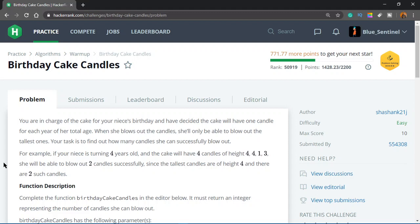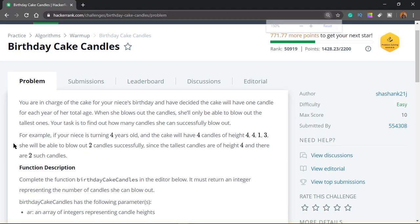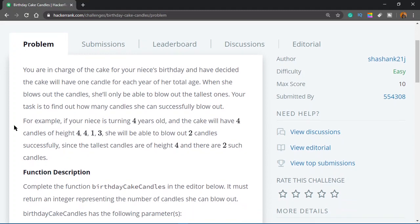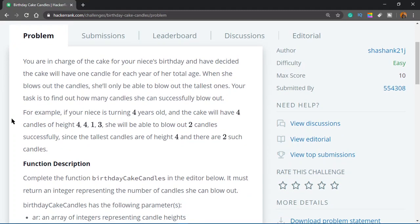Welcome to another video in the series. Today the problem we're solving is called Birthday Cake Candles. You are in charge of the cake for your niece's birthday and have decided the cake will have one candle for each year of her total age. When she blows out the candles, she will only be able to blow out the tallest ones. Your task is to find out how many candles she can successfully blow out.